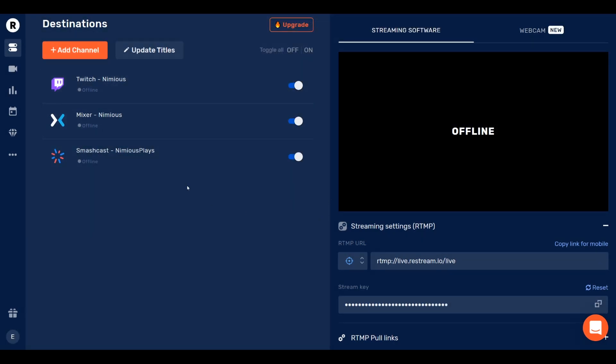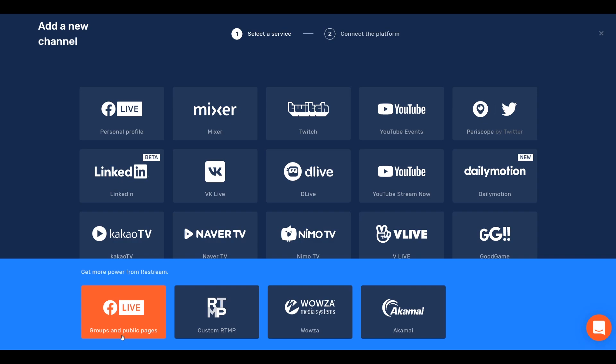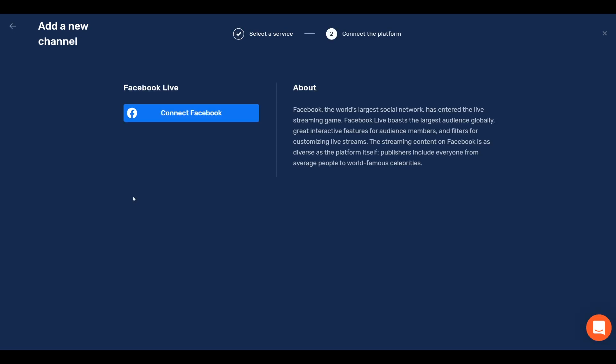Let's start off by adding Facebook. So I press Add Channel, and then I go groups and public pages. Now, you can stream on Facebook, whether with your personal account or a brand account. I would suggest a brand account unless you want all your friends to see you stream. I mean, that's fine if you do, but for me, not so much.